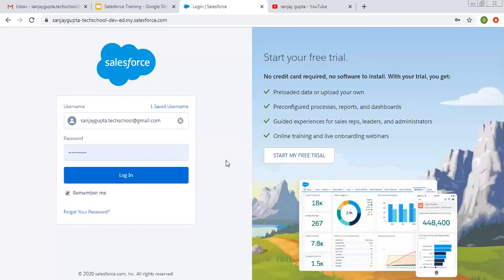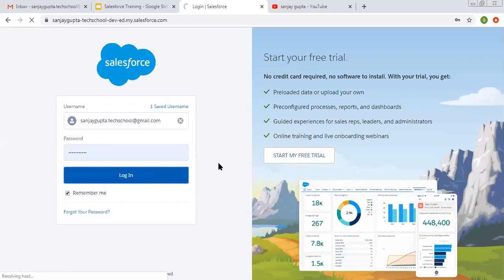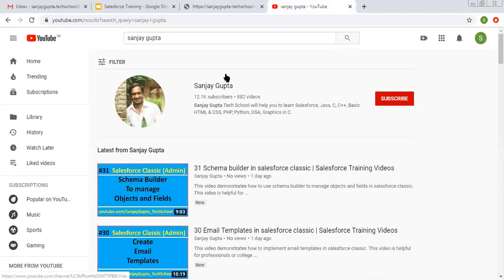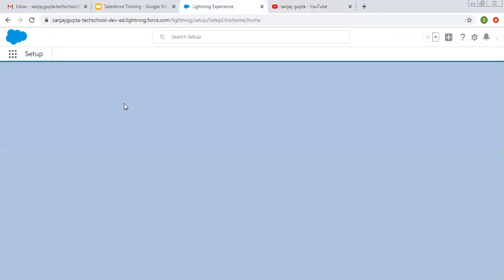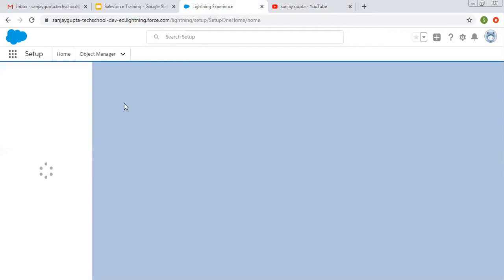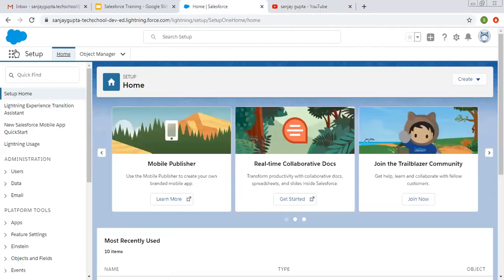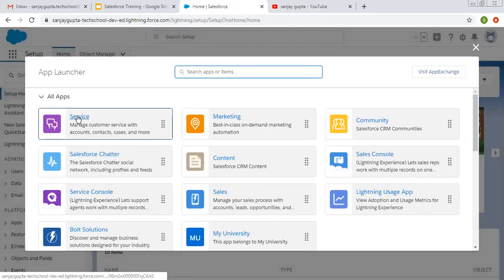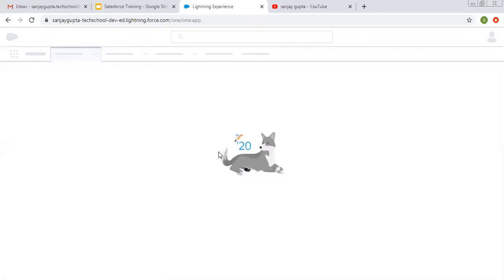Hello friends, I am Sanjay Gupta. I welcome you on Sanjay Gupta Tech School. In this video we are going to discuss about support process in Salesforce. If you want to follow Salesforce training videos, you can search my name Sanjay Gupta on YouTube and follow my channel. Now coming on to the topic — you are going to learn how you can create support process in Salesforce. First, I'm opening the Service app that is already available in Salesforce.